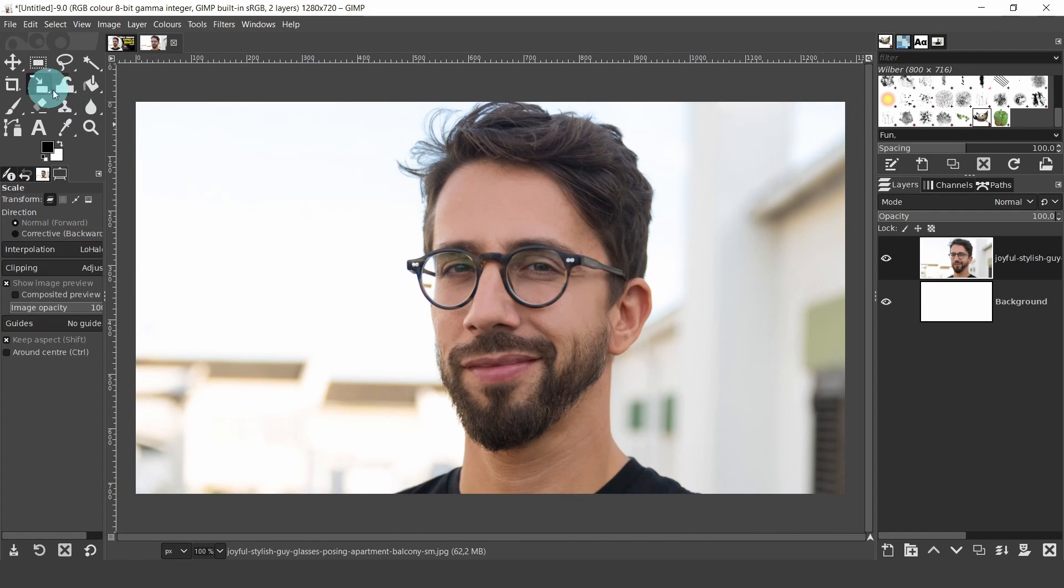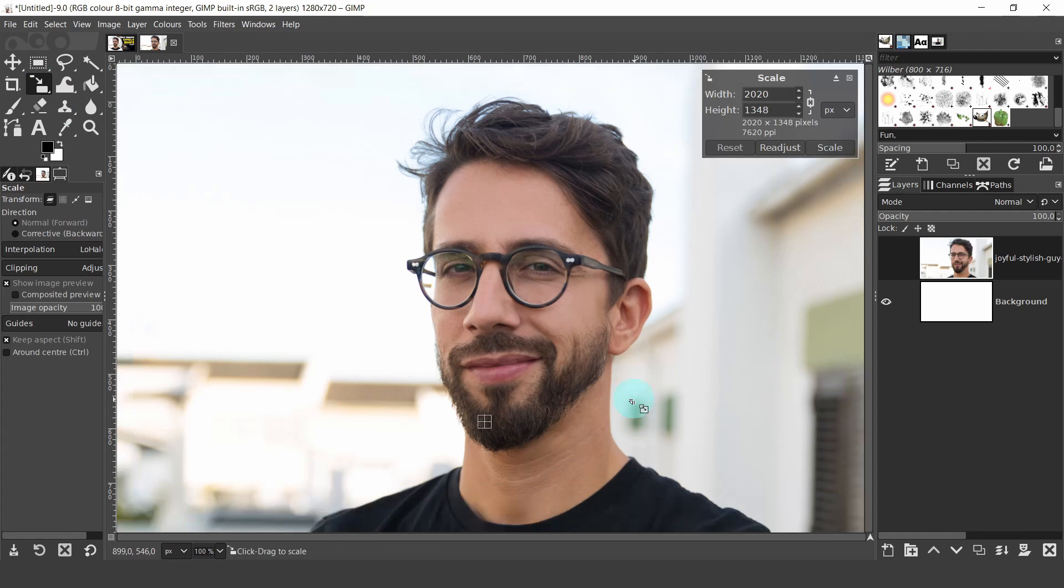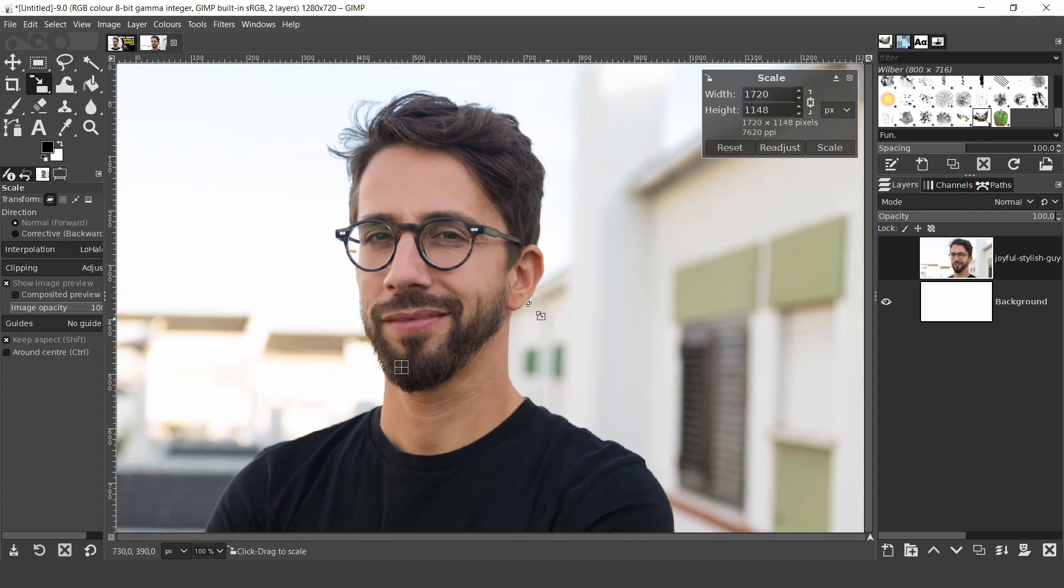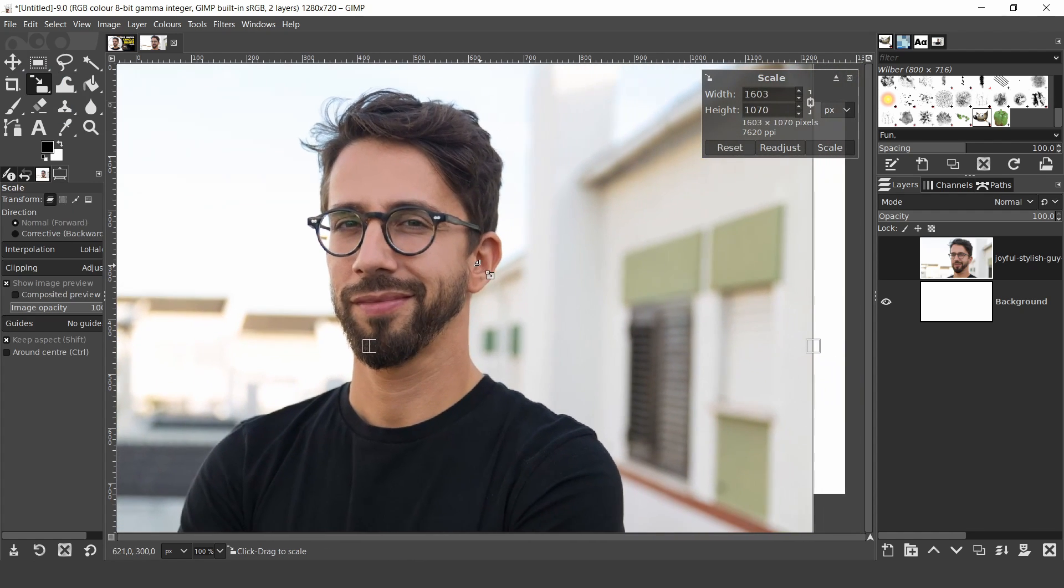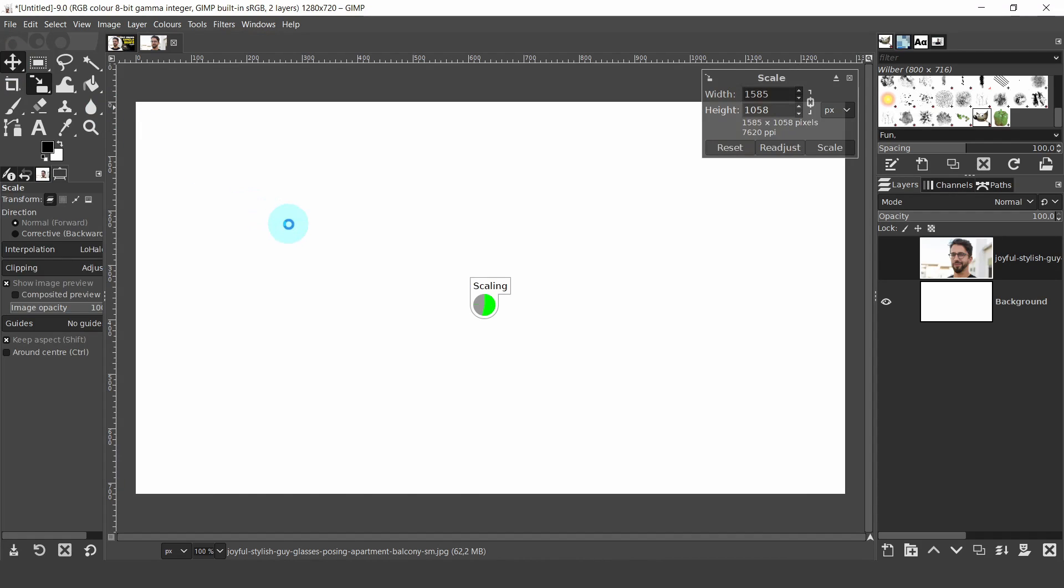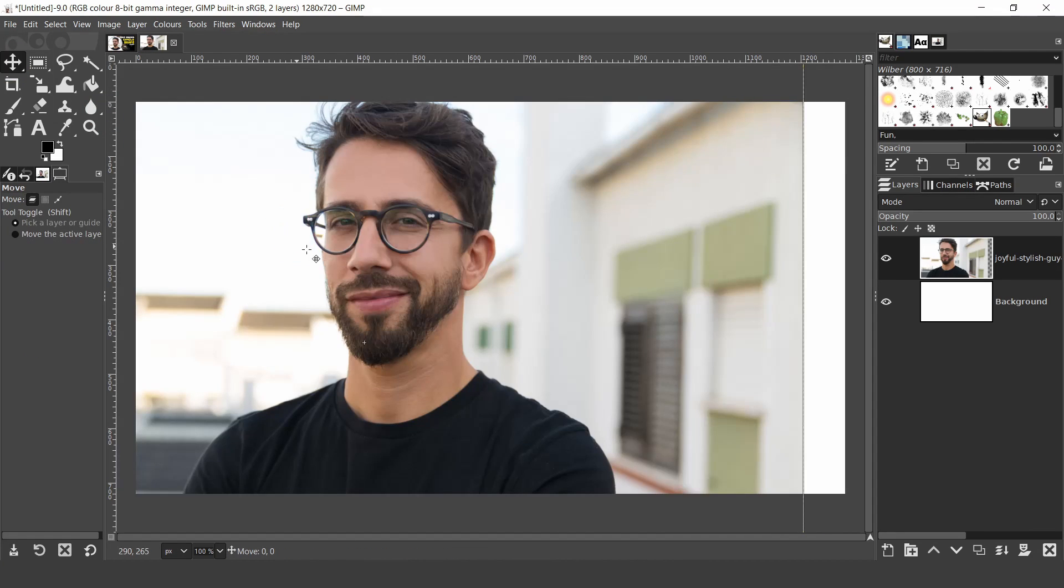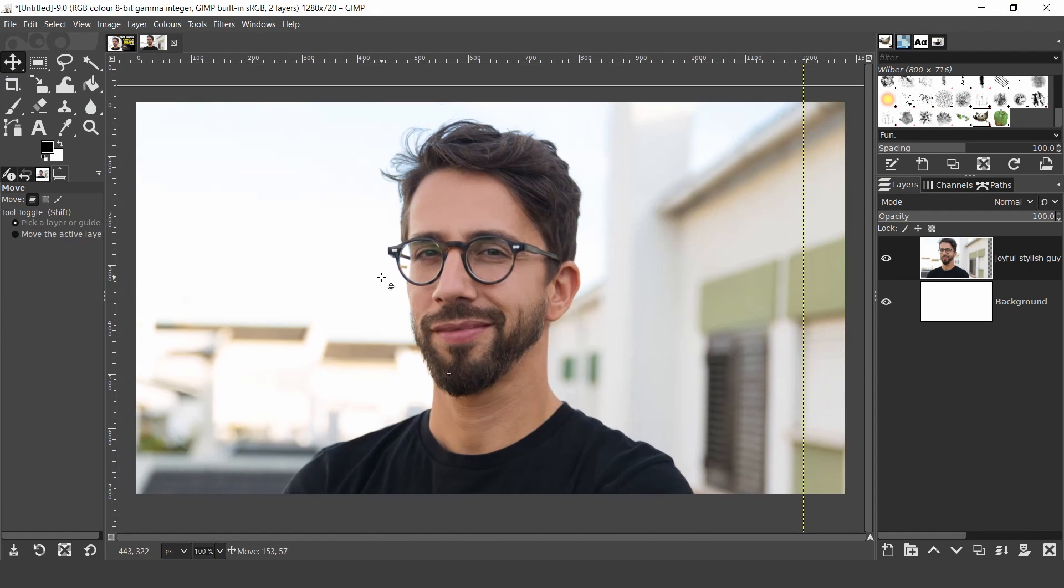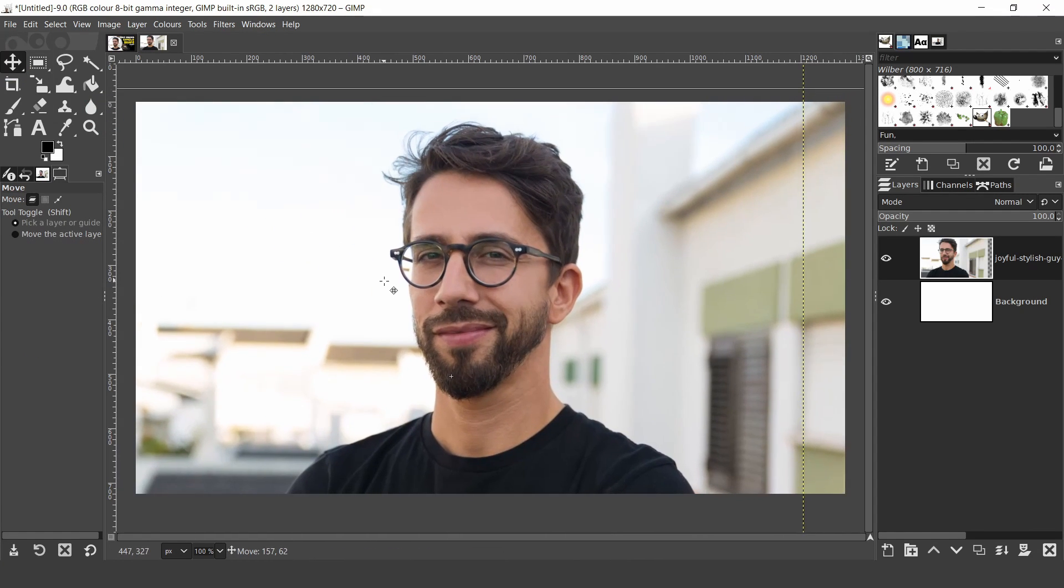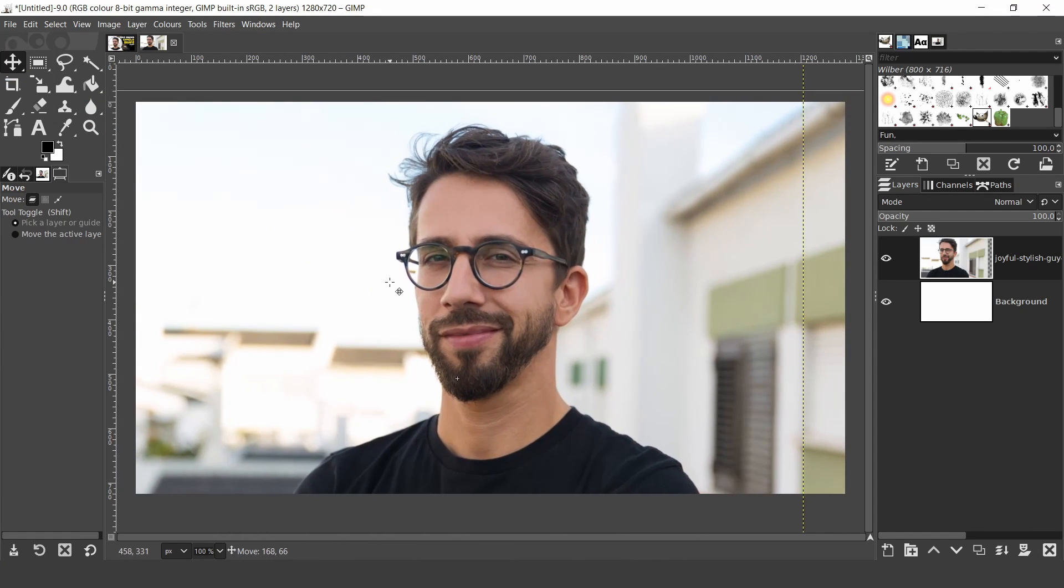Might still want to scale it a little more, so I'll reselect the scale tool, scale a little more. And when I'm happy with it, I'll just select the move tool to deactivate the scale tool. I'll try to center it a little.